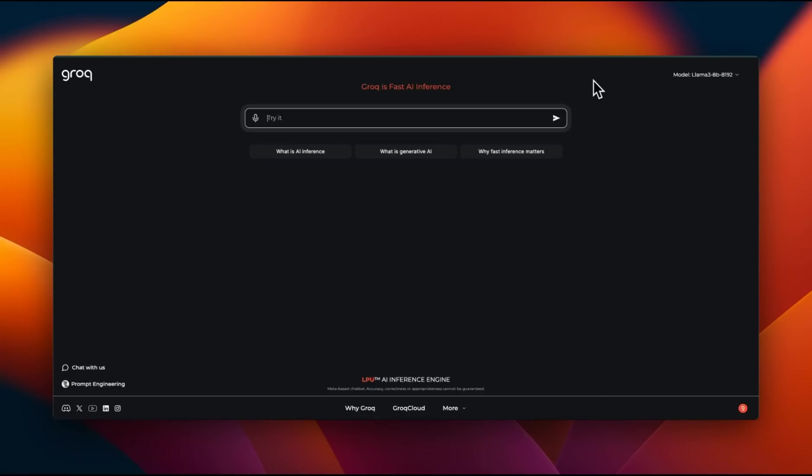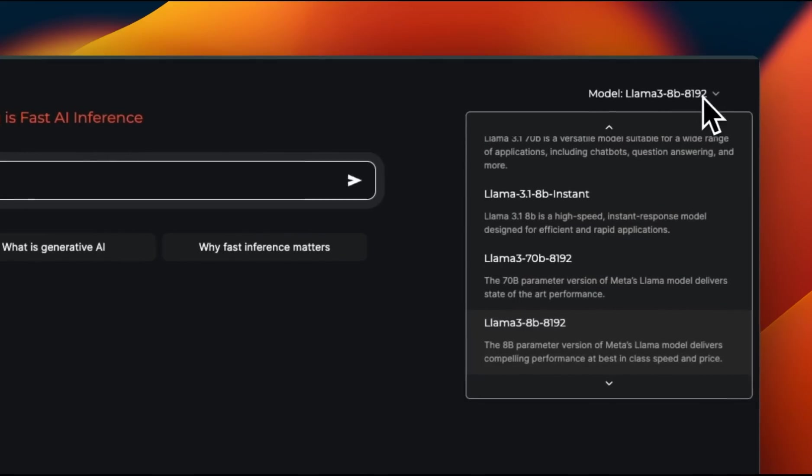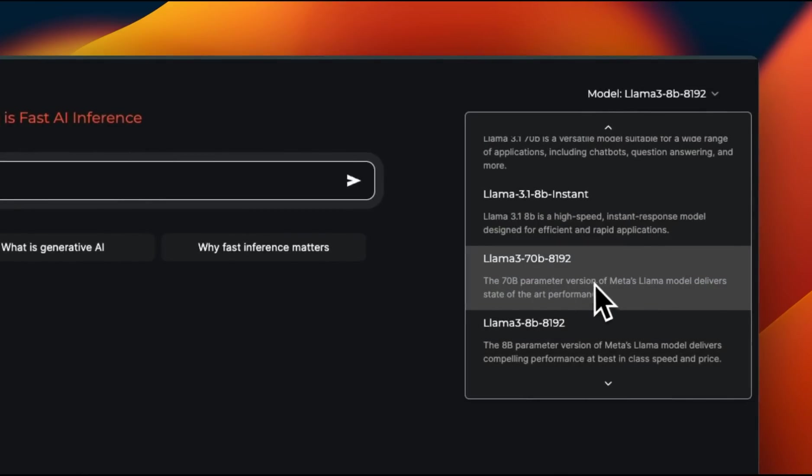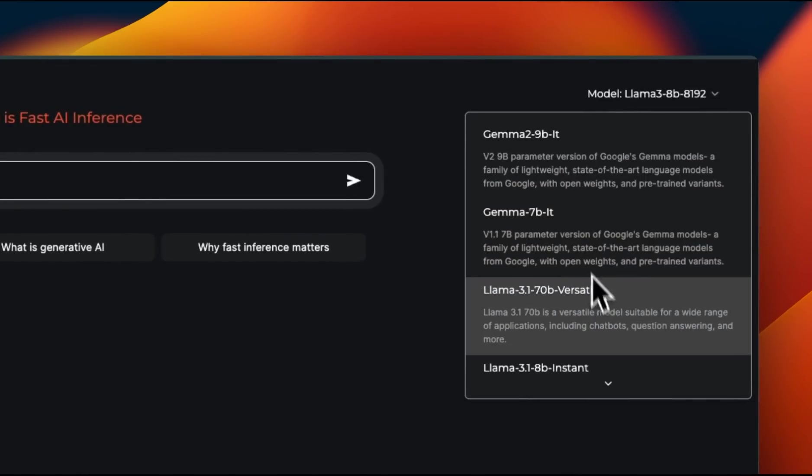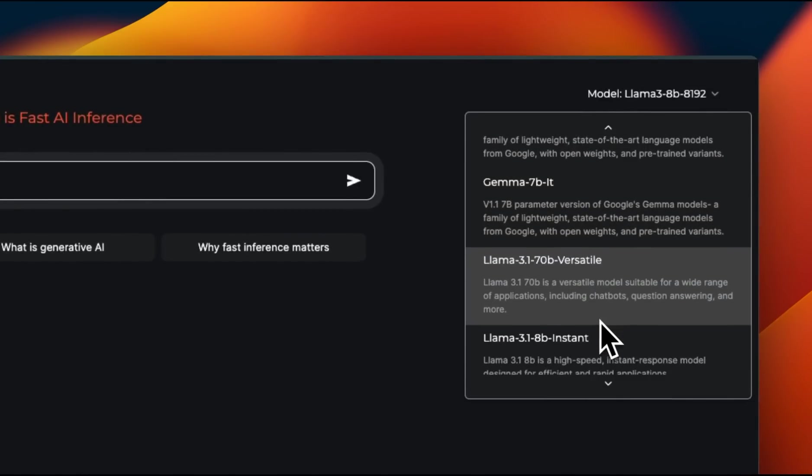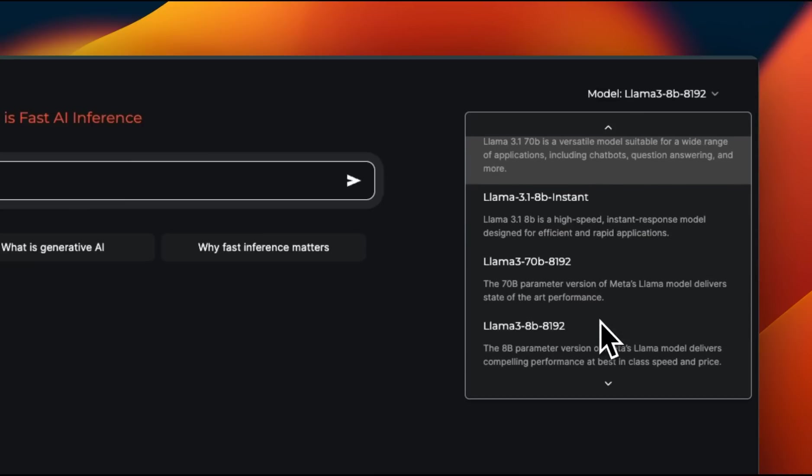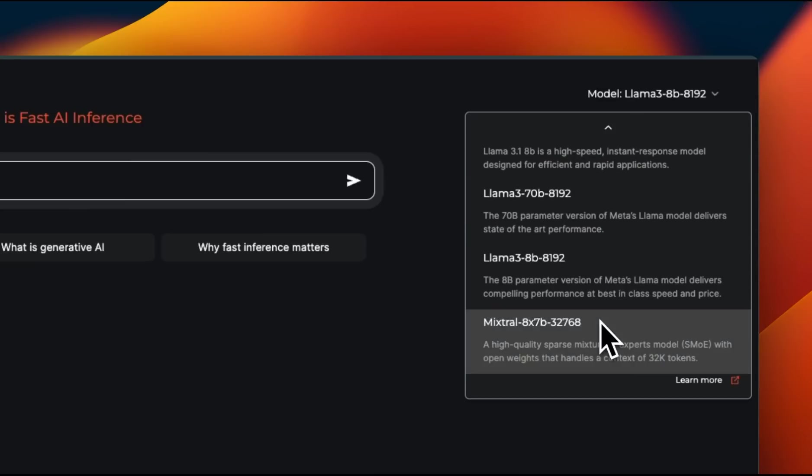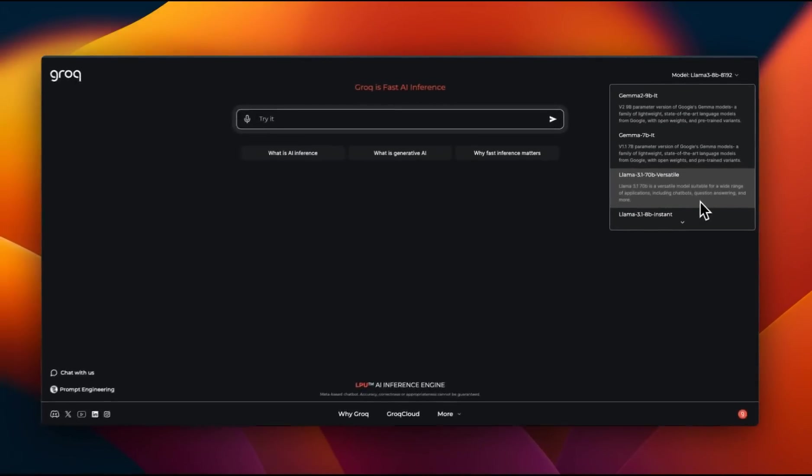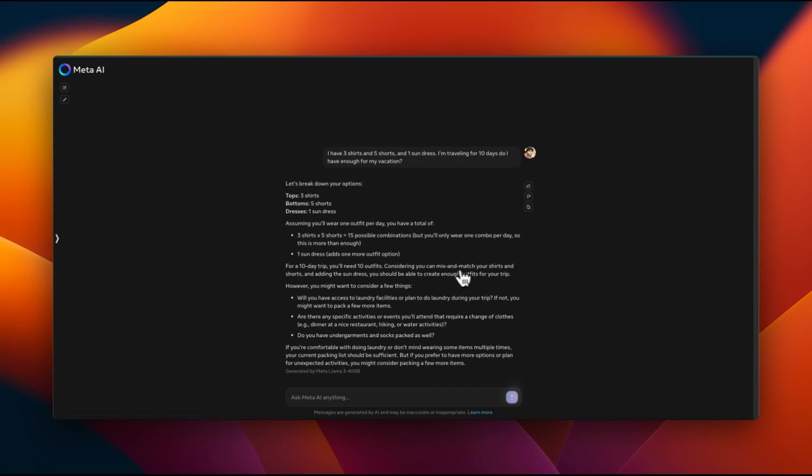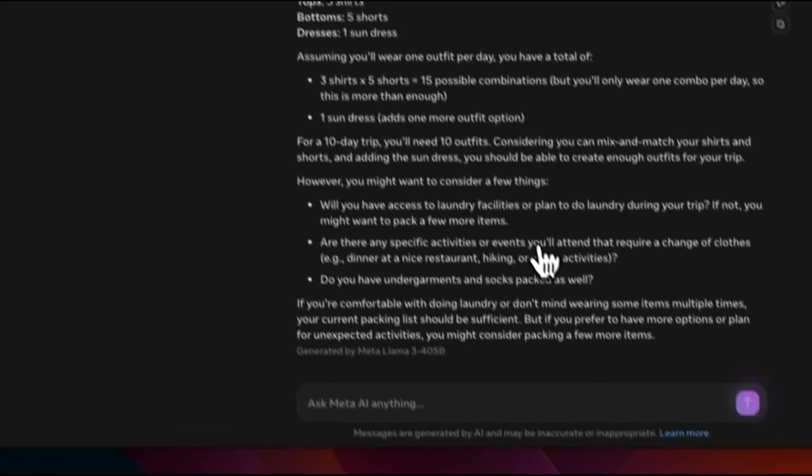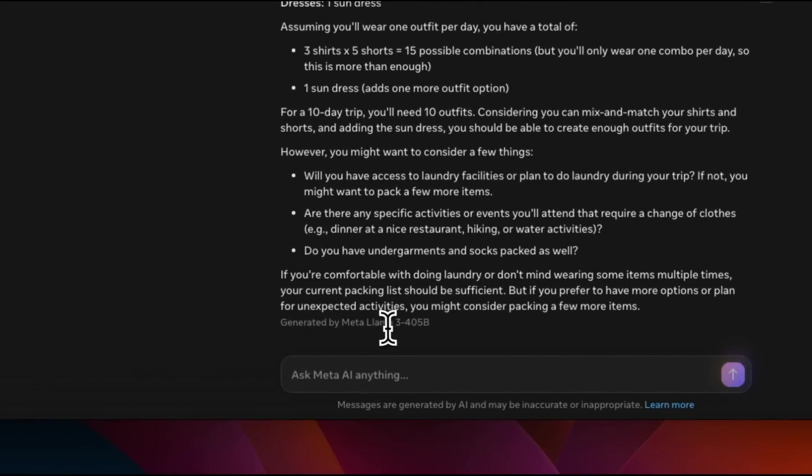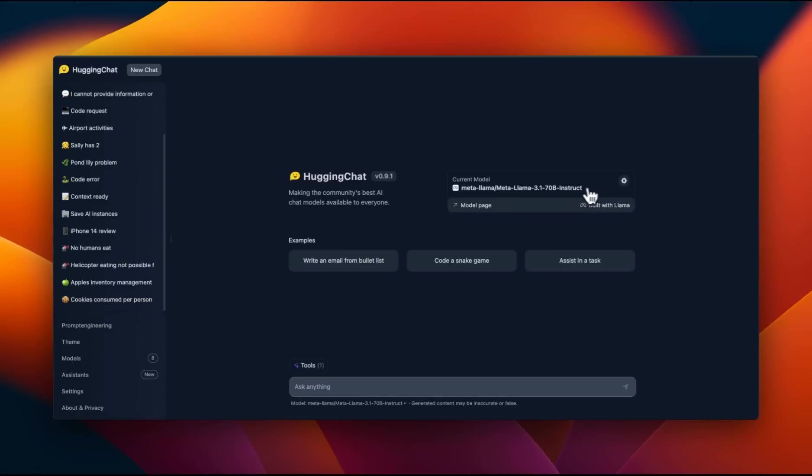If you want to try these models just through an interface, you can use something like Grok. Although currently, the 405 billion model is not available because this was basically overloaded. Everybody was trying to experiment with the model. Another option would be to try Meta.ai. The 405 billion model seems to be working there. But there are limited number of requests that you can make per day.